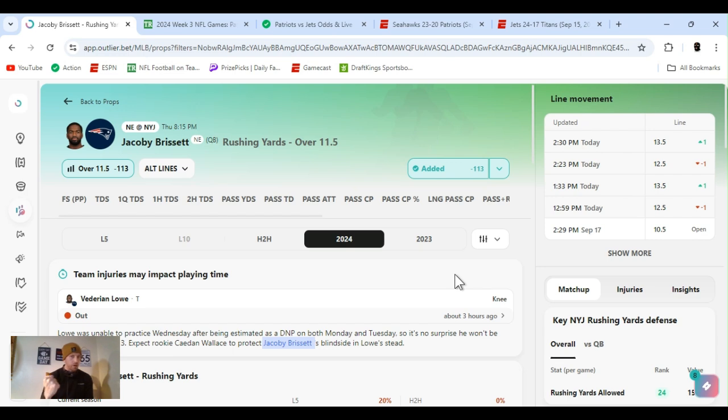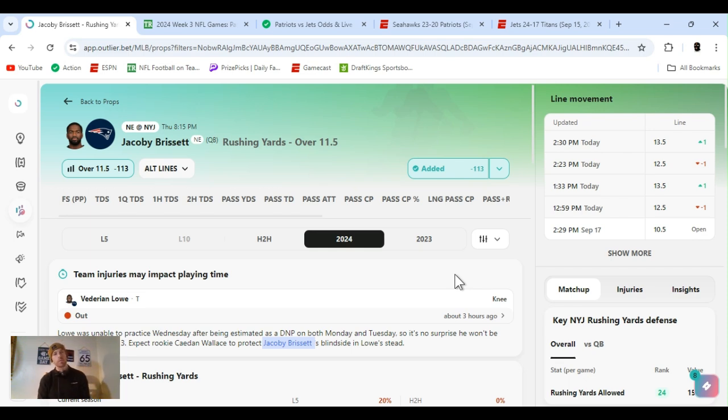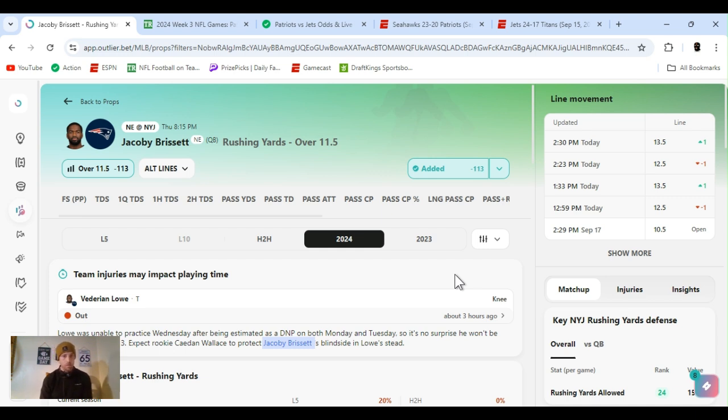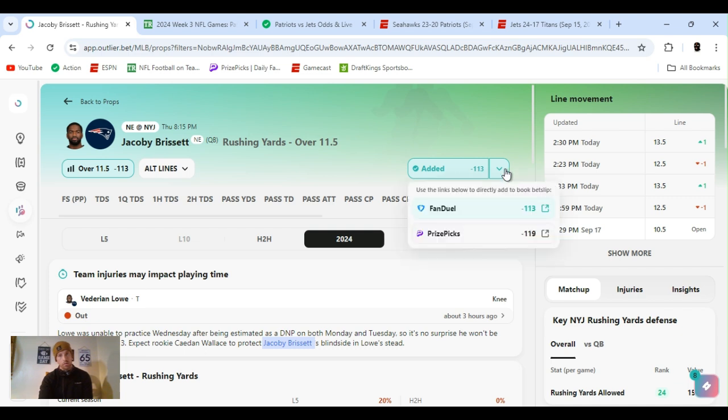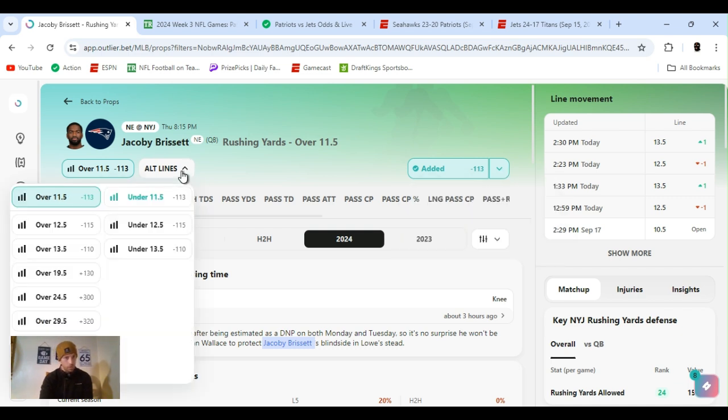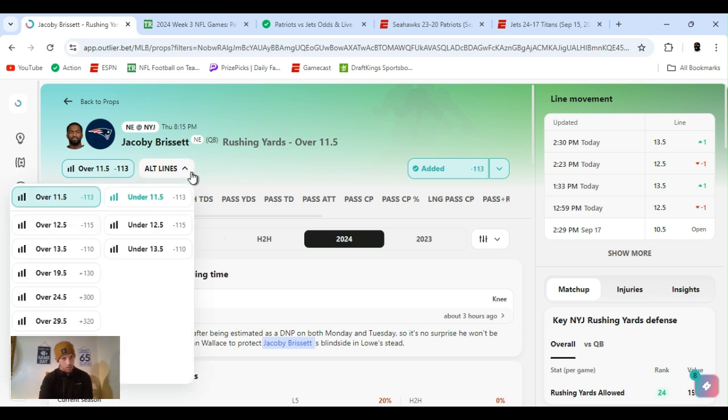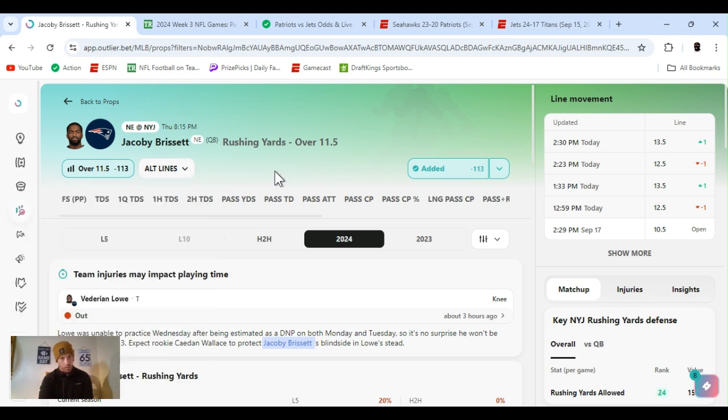Yeah, it was 29 and a half. I played 25, 24 and a half. Let's get it. That's it for the Jets for now. Like I said, if I add any other players, I'll drop in the community or pin it in the comment section. But Patriots, Jacoby Brissett. Once again, backup quarterback, taking over. He's made a career out of that. He's decent. He's not great. He's not bad. He's all right. Rushing yards over 11 and a half.